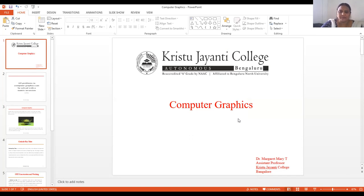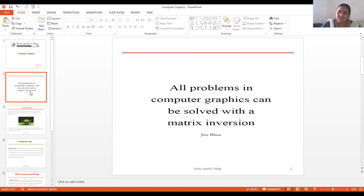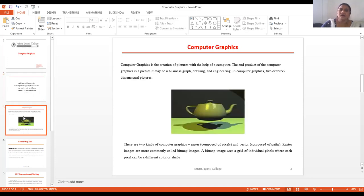Today we are going to discuss computer graphics. All problems in computer graphics can be solved with the matrix in motion. Computer graphics is the creation of pictures with the help of a computer. CRT, which is nothing but cathode ray tube, is the primary output device in graphics — it is used to display a single dot upon the screen.